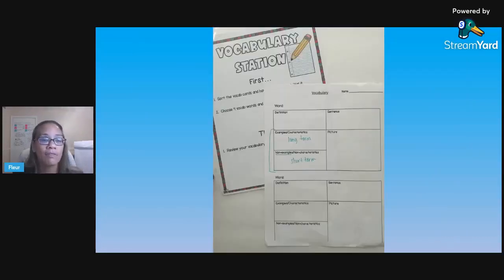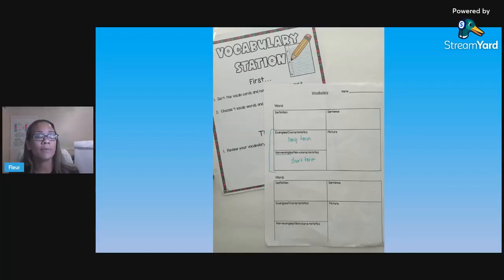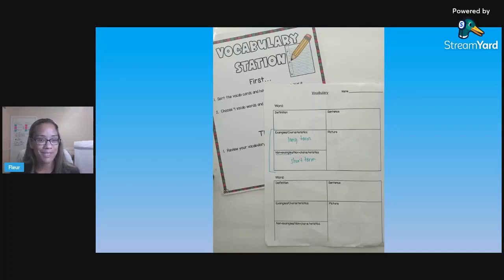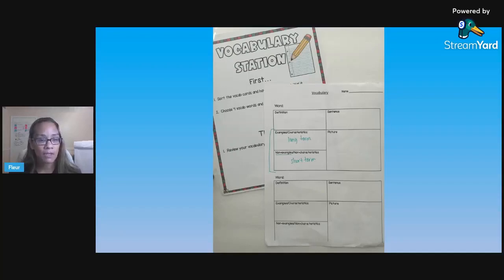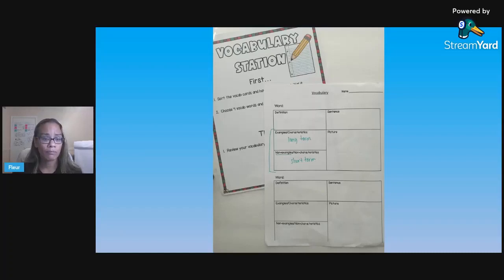The second activity is vocabulary frames. There are many out there — this is one I've made over the years by adapting different frames I've used throughout my career. Students write the word, the definition, use it in a sentence, and draw a picture. The two higher-level components are examples and characteristics, so students have to come up with examples and characteristics of their vocabulary word.